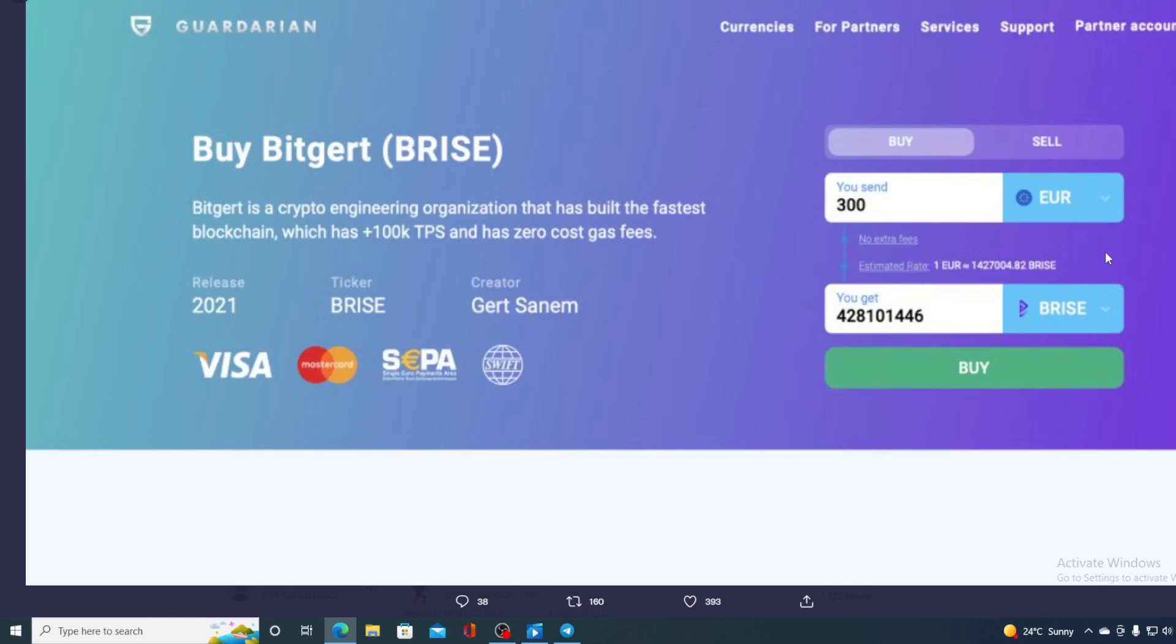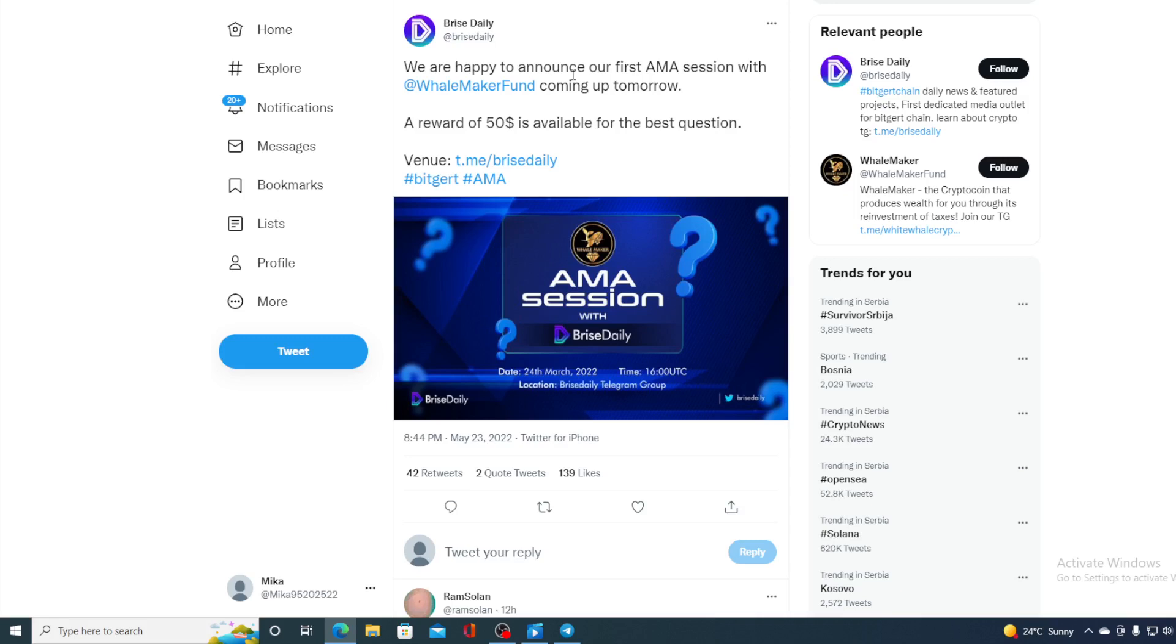This is, in other words, really awesome. And take a look at this. This is the latest announcement. We are happy to announce our first AMA session with Whale Maker Fund. Coming up tomorrow, a reward of $50 is available for the best question.